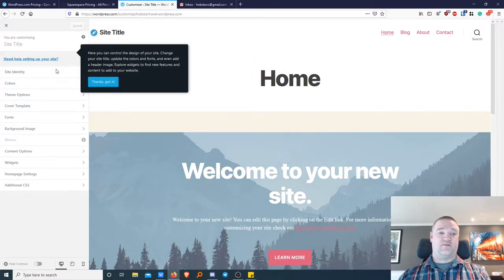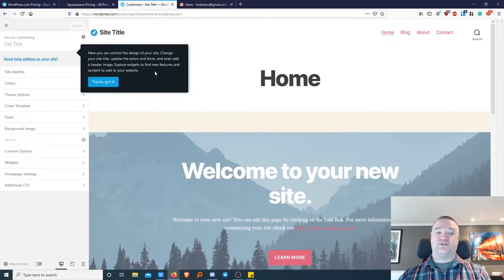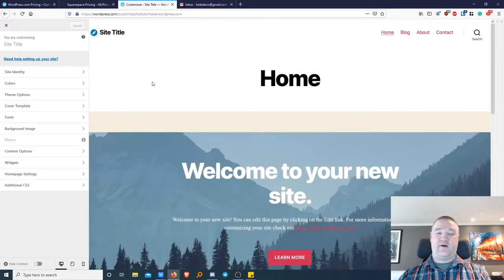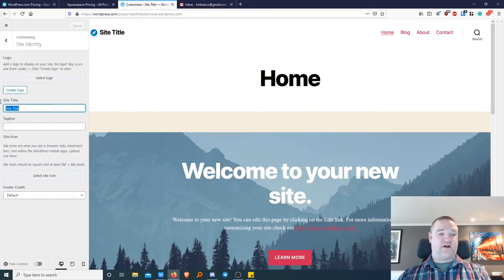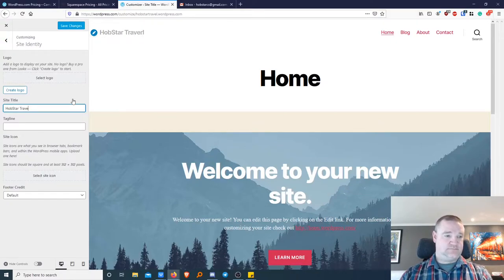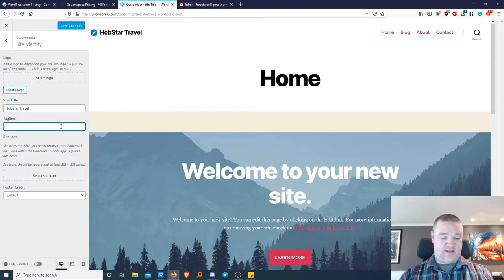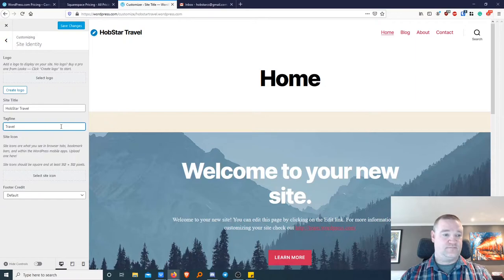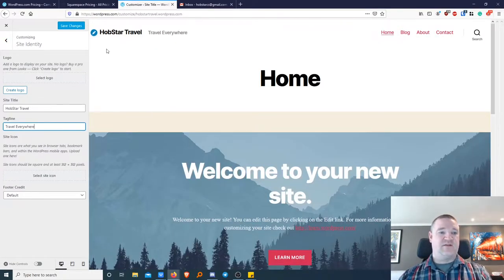There are lots of different options in here. You can change the design of your site, change your site title, update the colors and fonts, and even add a header image. Widgets come later, so don't worry about those for now. Let's open up site identity first — here we can give the site a title like 'Hobstar Travel' and a tagline like 'Travel everywhere'. You'll see that will appear on the preview. If you wish, you can add a logo to your site if you have one already prepared.